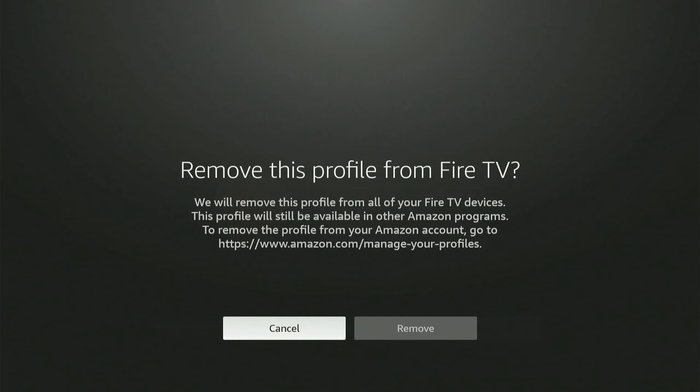It says remove this profile from Fire TV. We will remove this profile from your Fire TV devices. This profile will still be available on other Amazon programs. To remove this profile from your account, go to the web page profile.